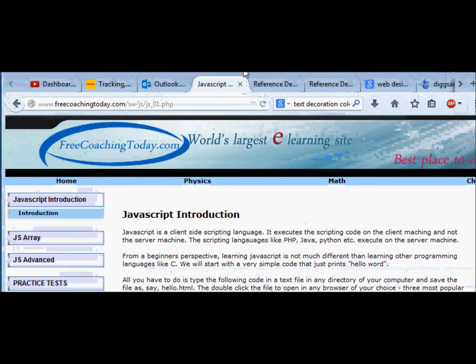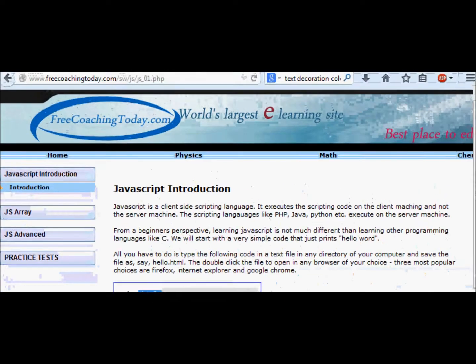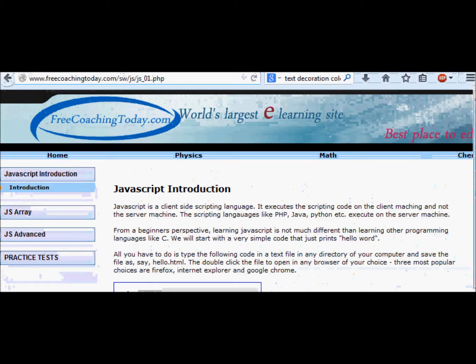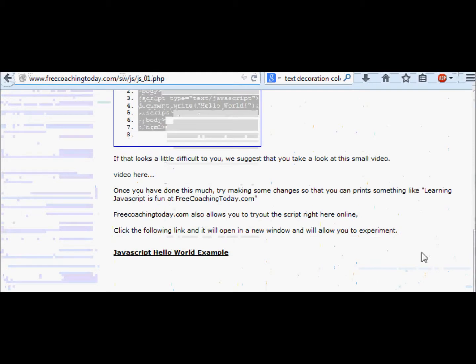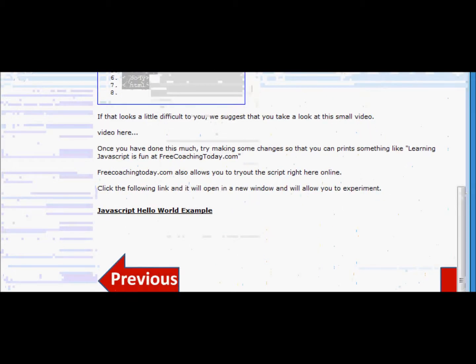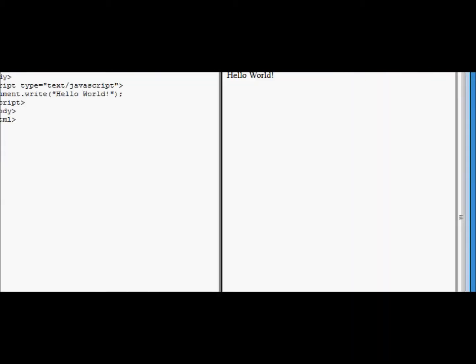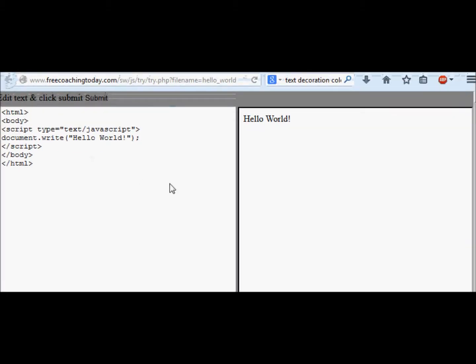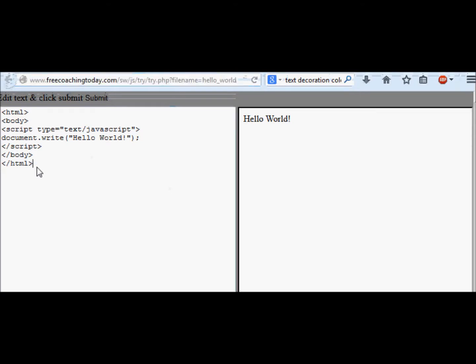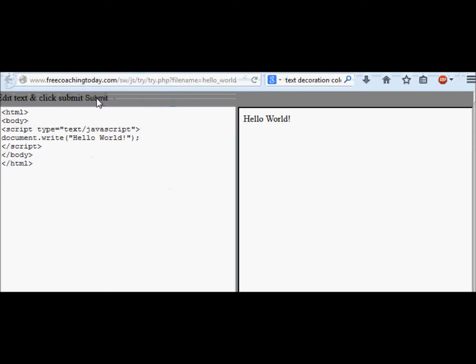The next thing - we can also try this program online in freecoachingtoday.com, so we don't have to go back and enter it in our text file. For example, I can go here and in this tutorial I click on this. It takes me to a web page that has the code on my left and on the right-hand side is the result.